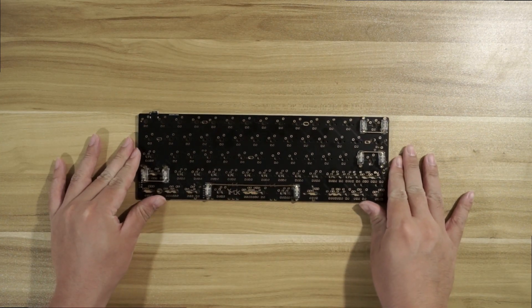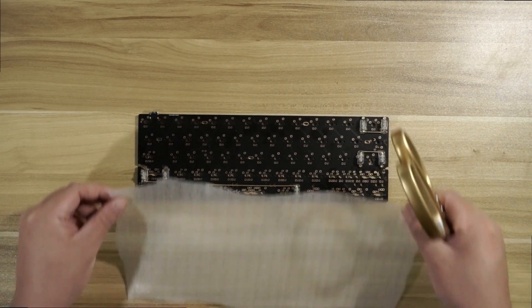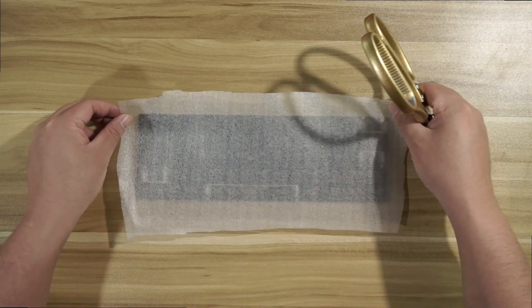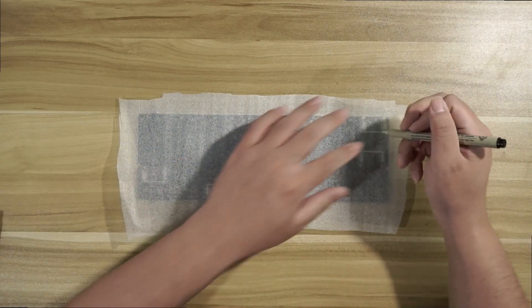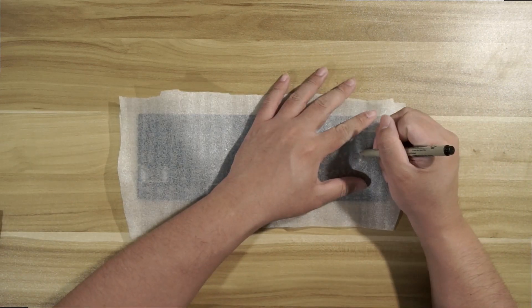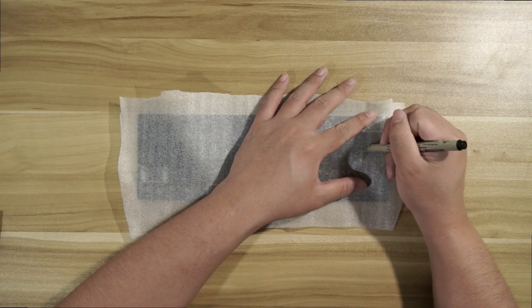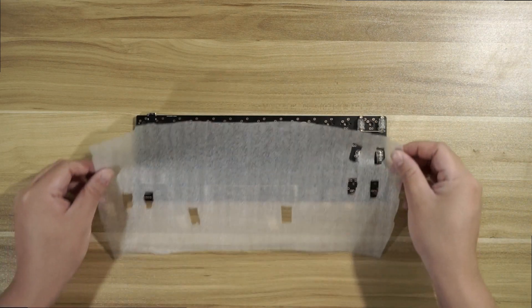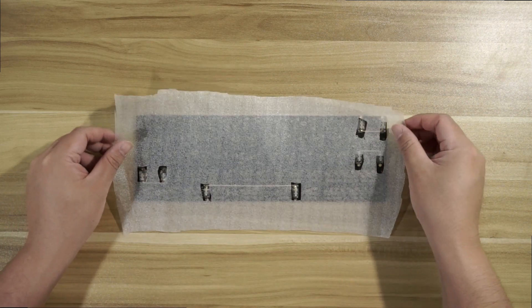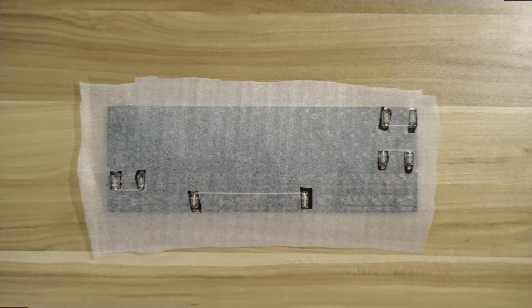To start off the assembly process, let's first do the PE Foam Mod. Let's cut out holes for the stabilizers. And I'm very sure this will fit just like a mask, as the saying goes.